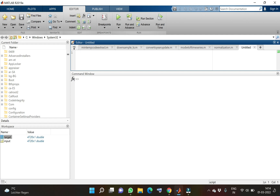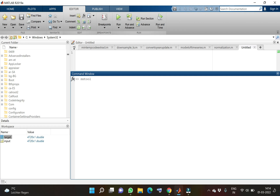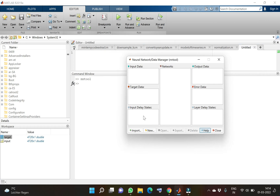In this video I'll be showing you about another tool which we can use to develop a neural network model. The tool which we'll be using in this video is NNTool. Similar to NCTool, this is a user interface which is inbuilt in MATLAB and is used for development of the neural network model.